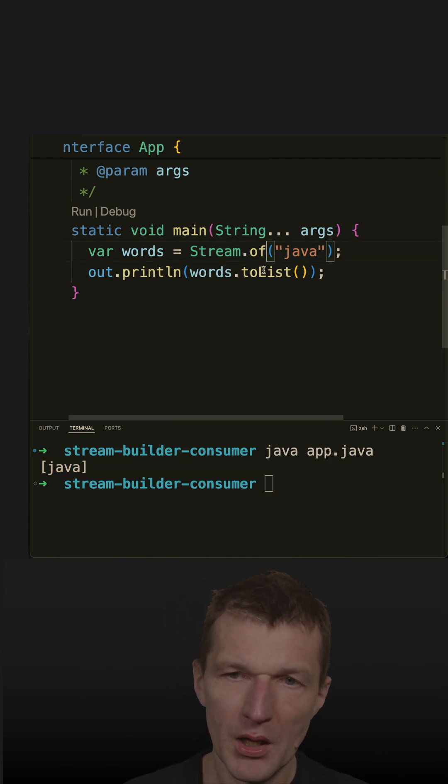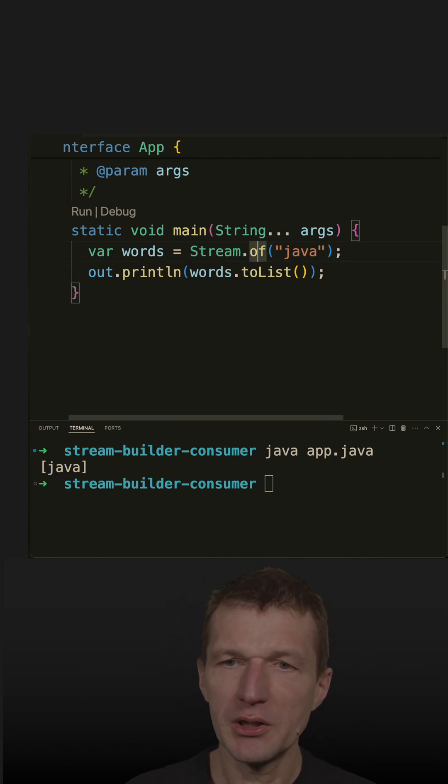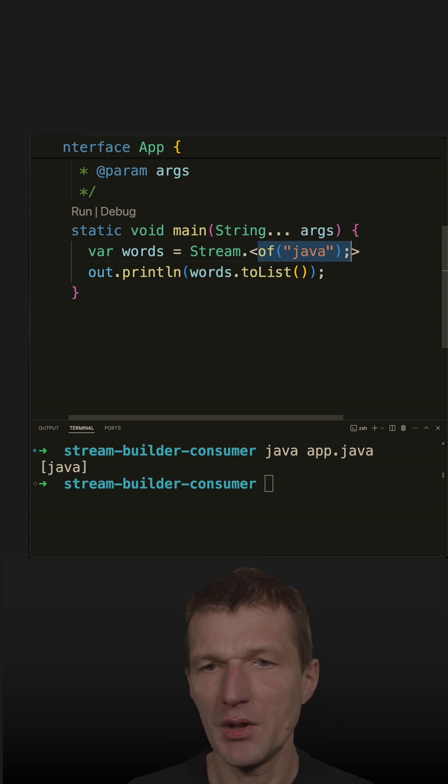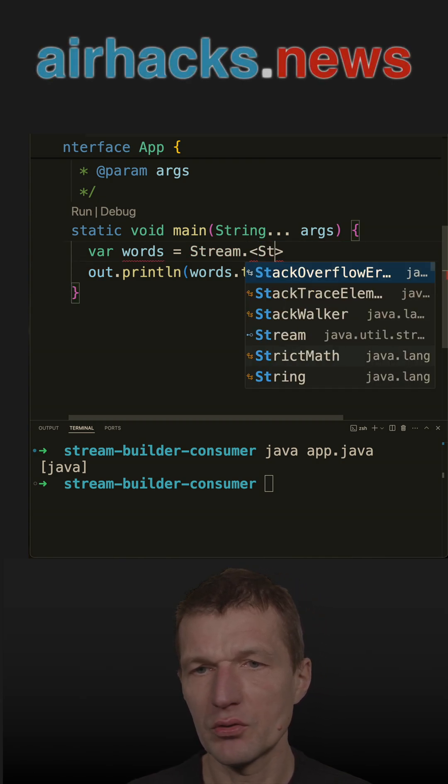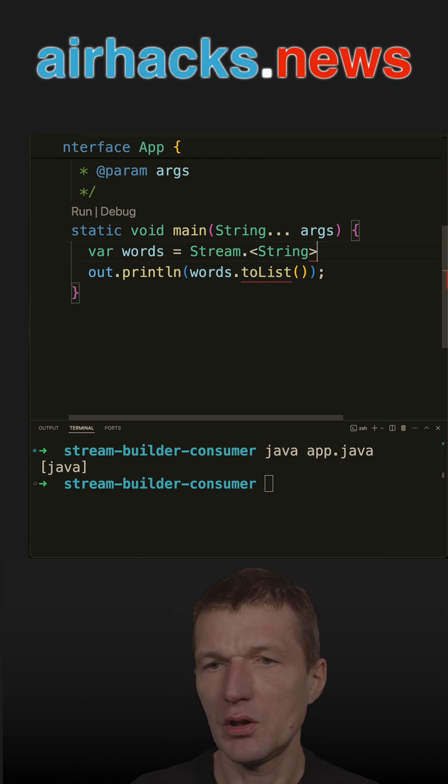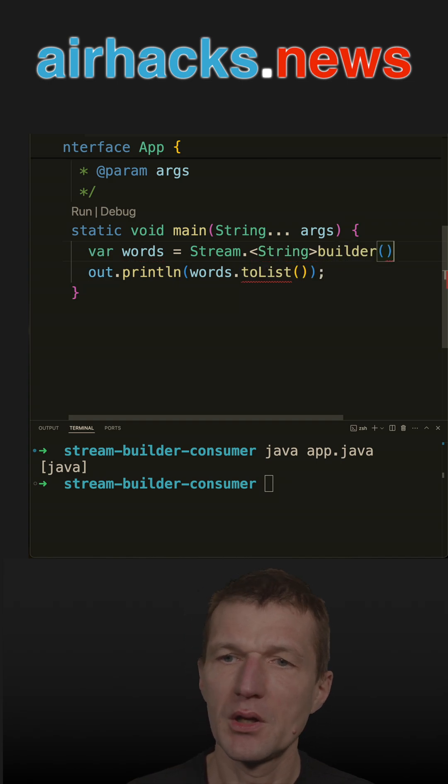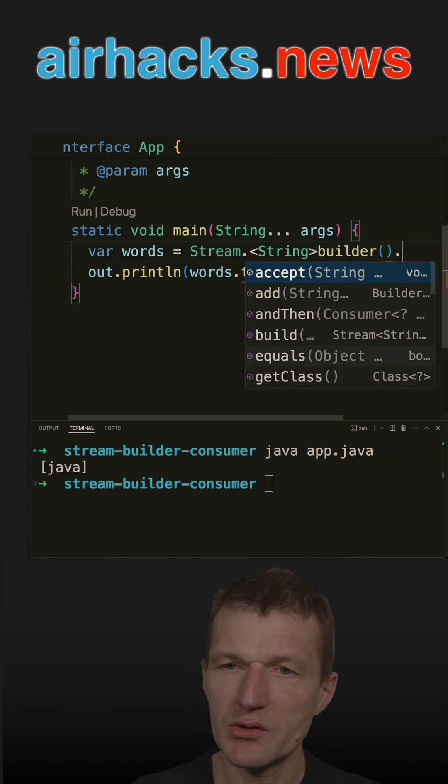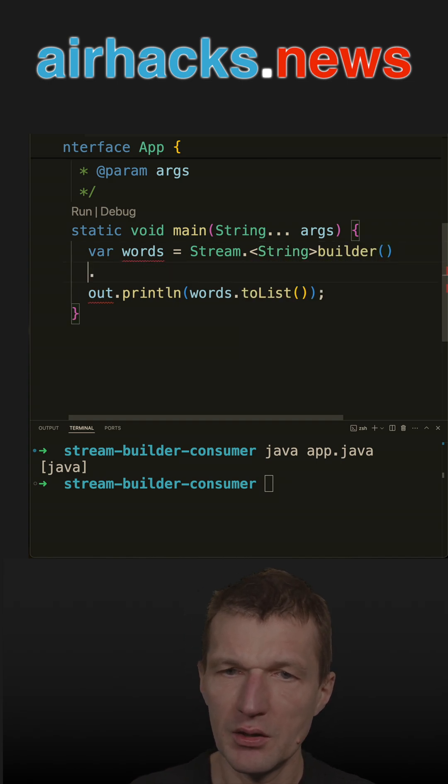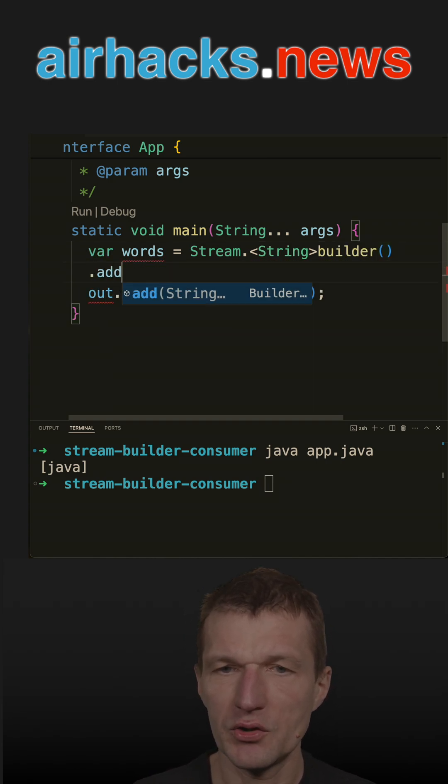Or I could use the builder, and the builder even supports - it is a type safe one. So this is the builder, supports generics, and then add Java.